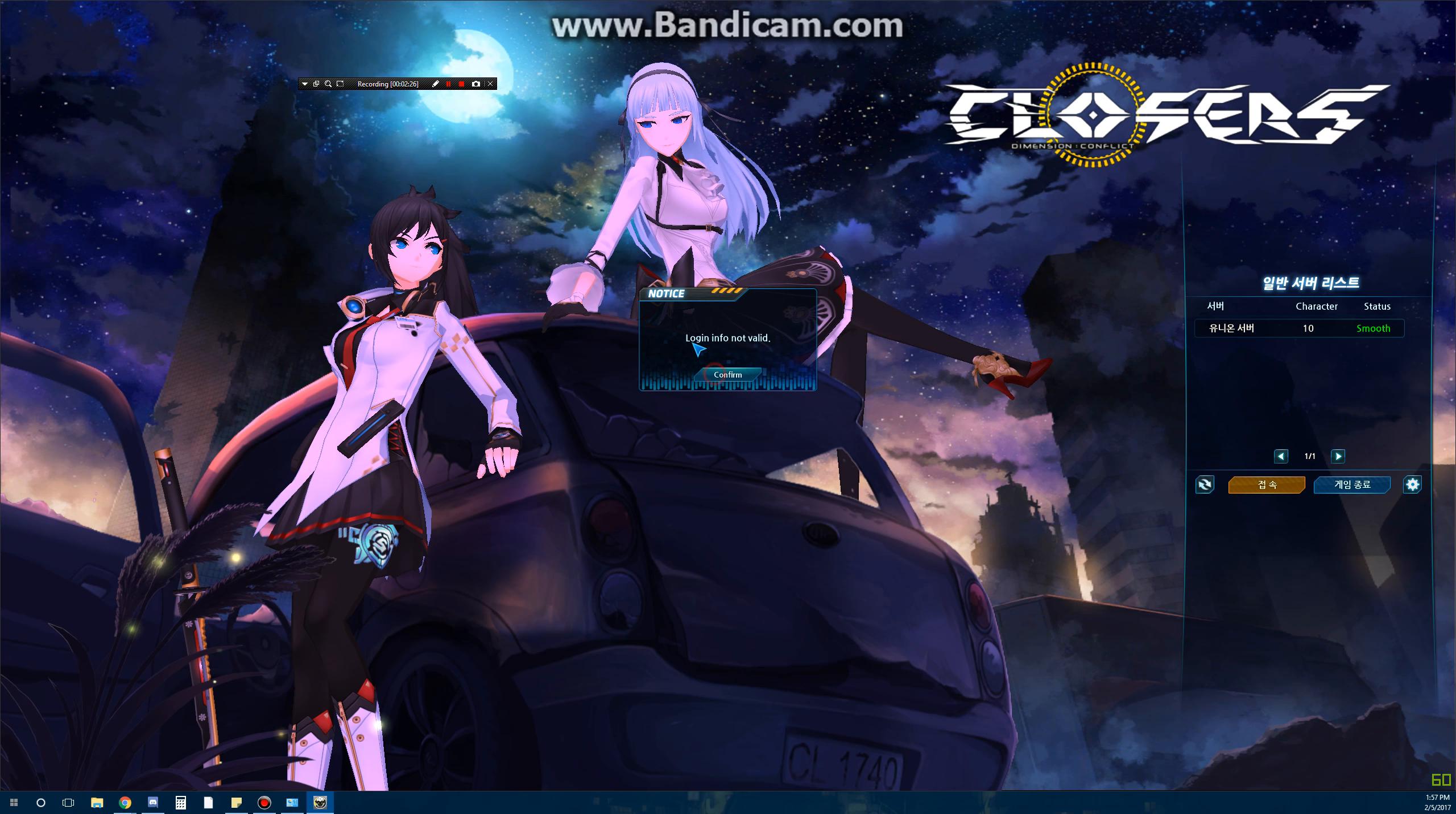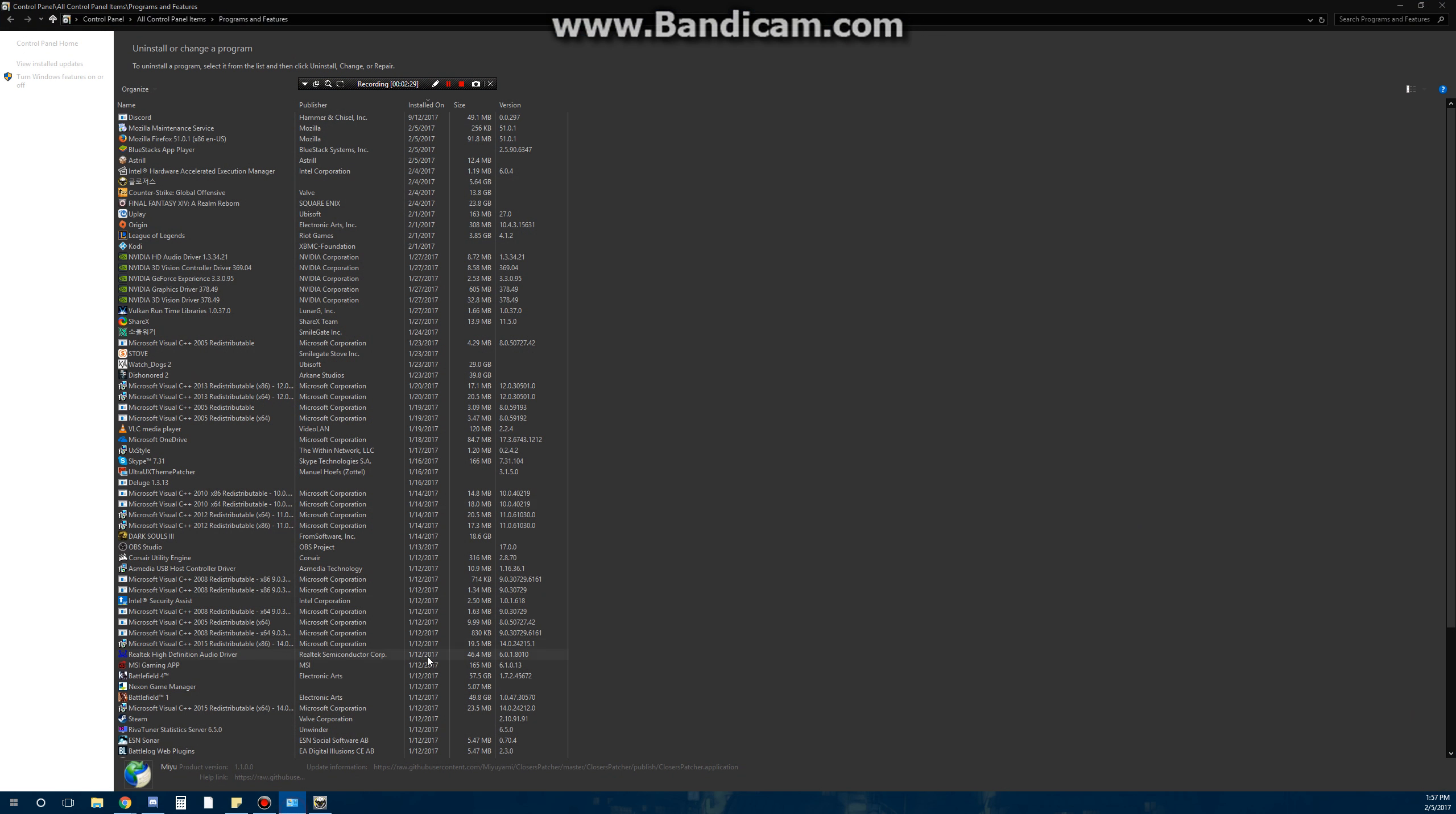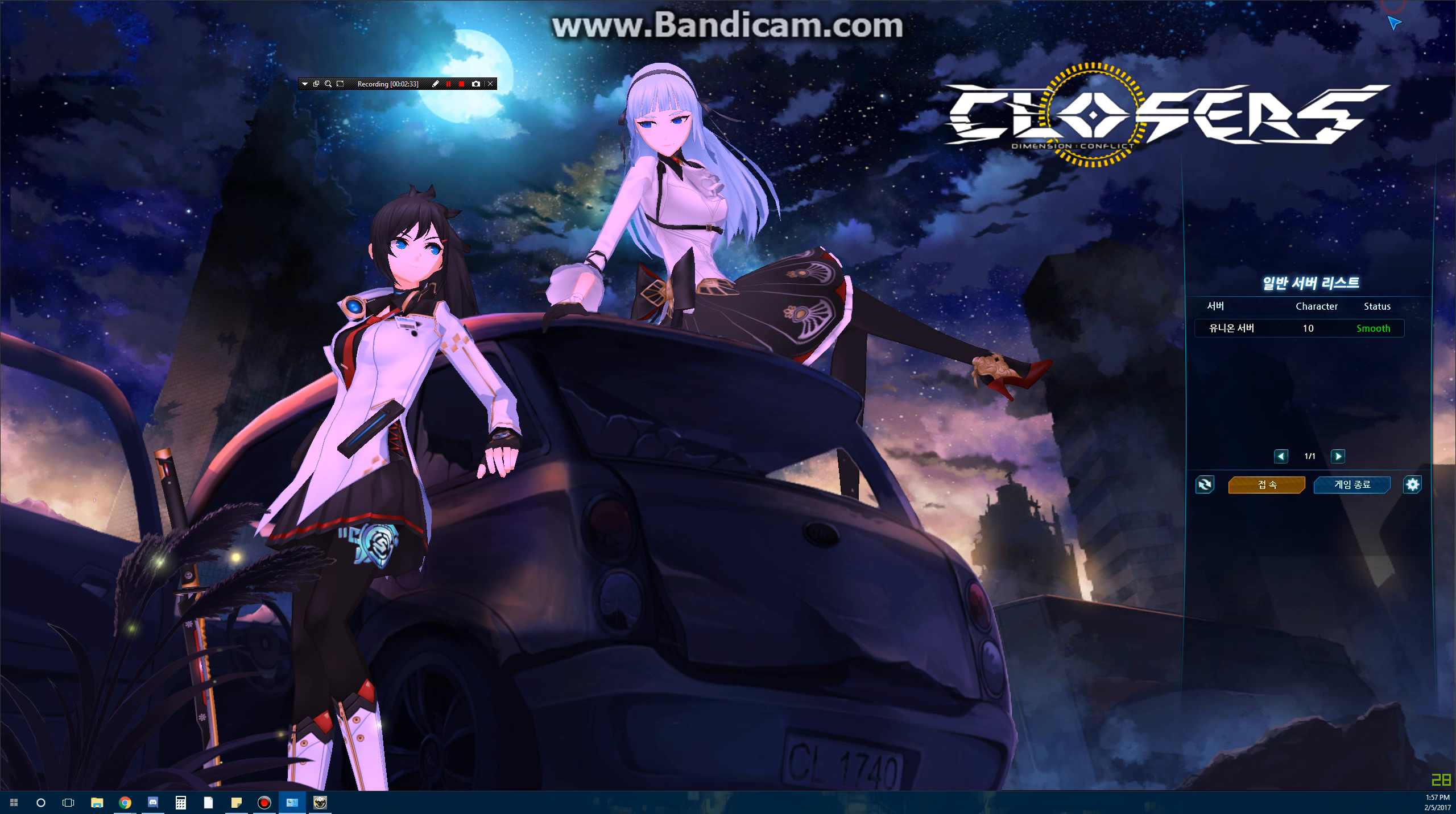And if you want to uninstall it, you can just do it through the control panel. It should be there. Thanks for watching, bye.